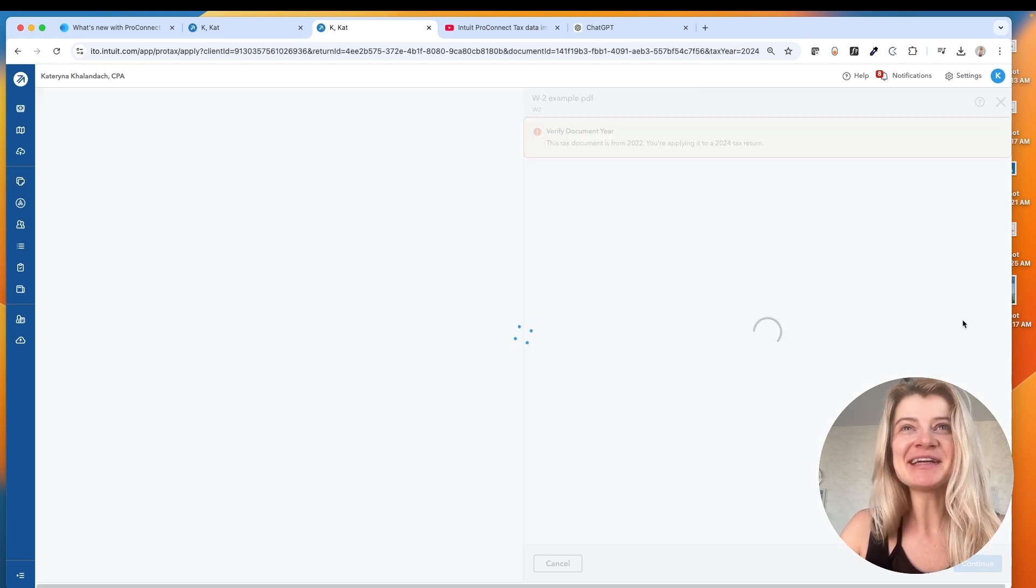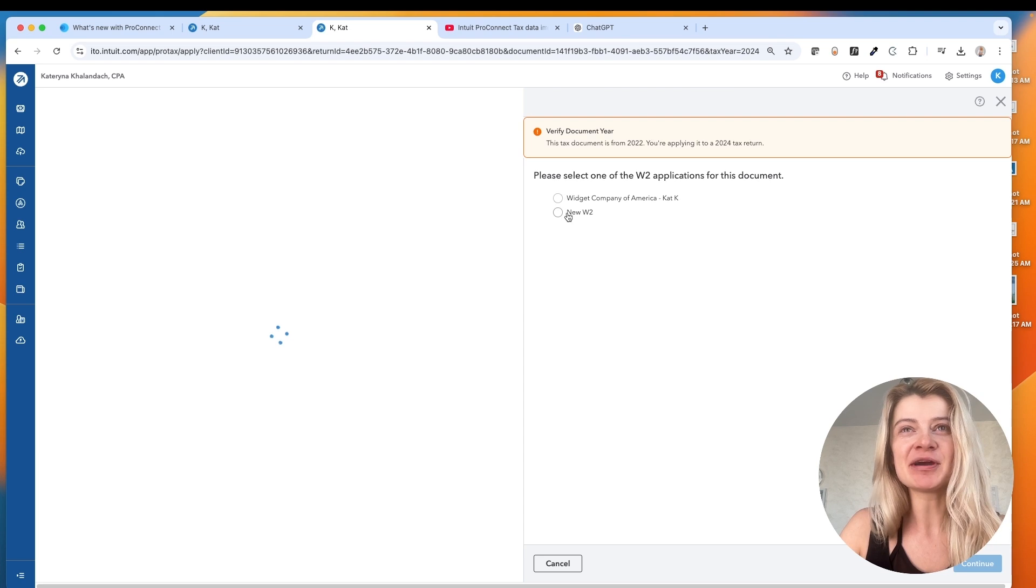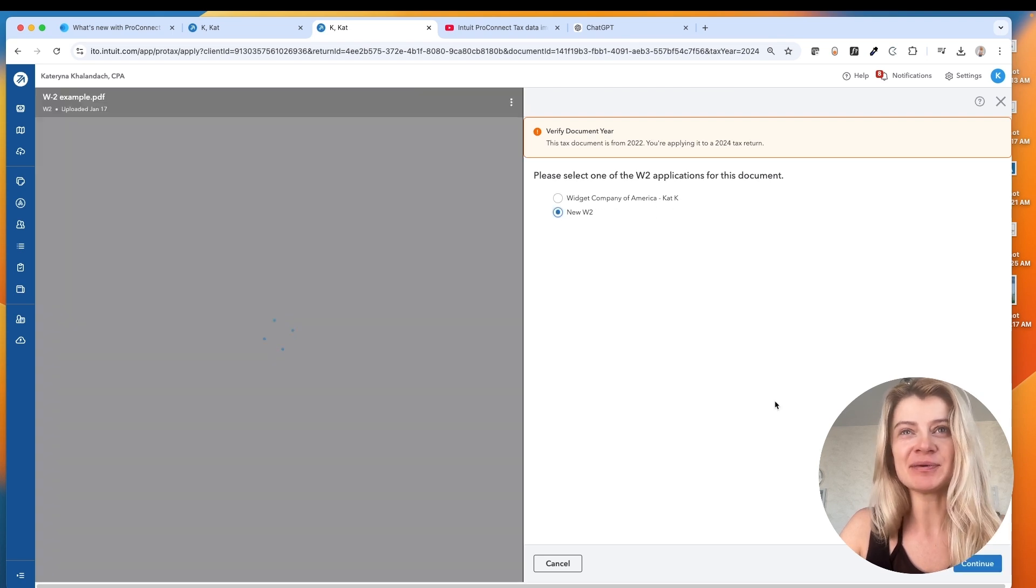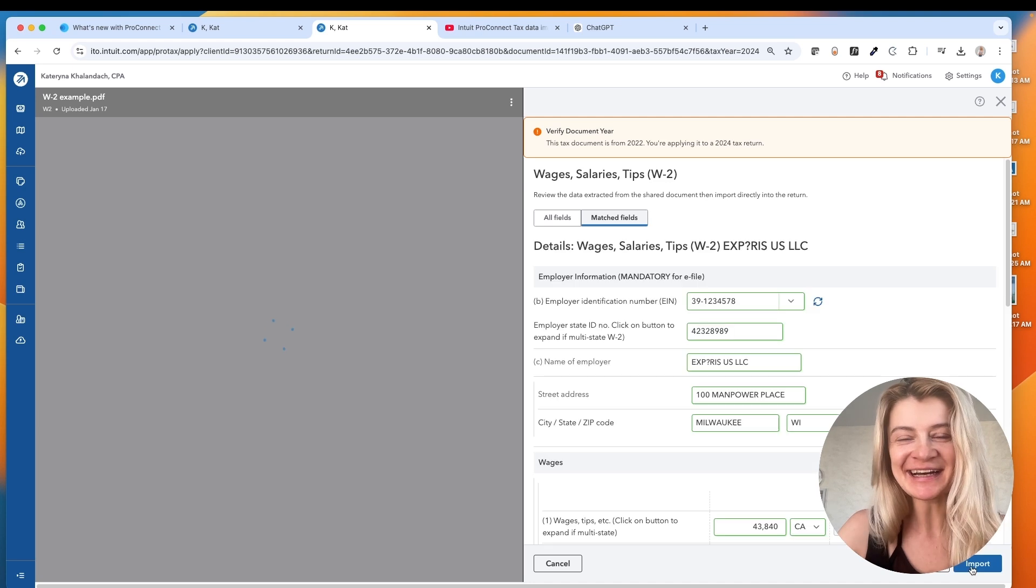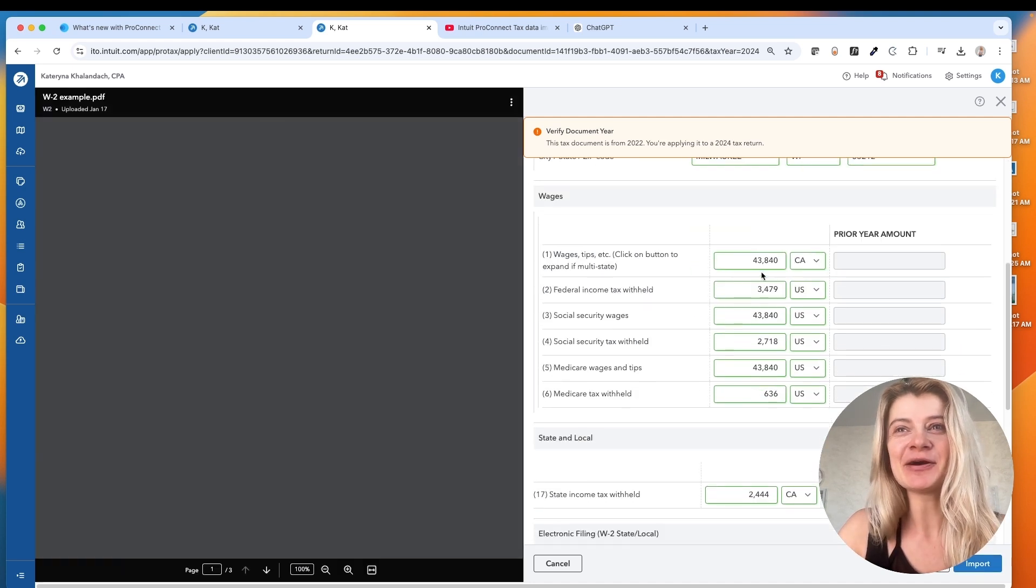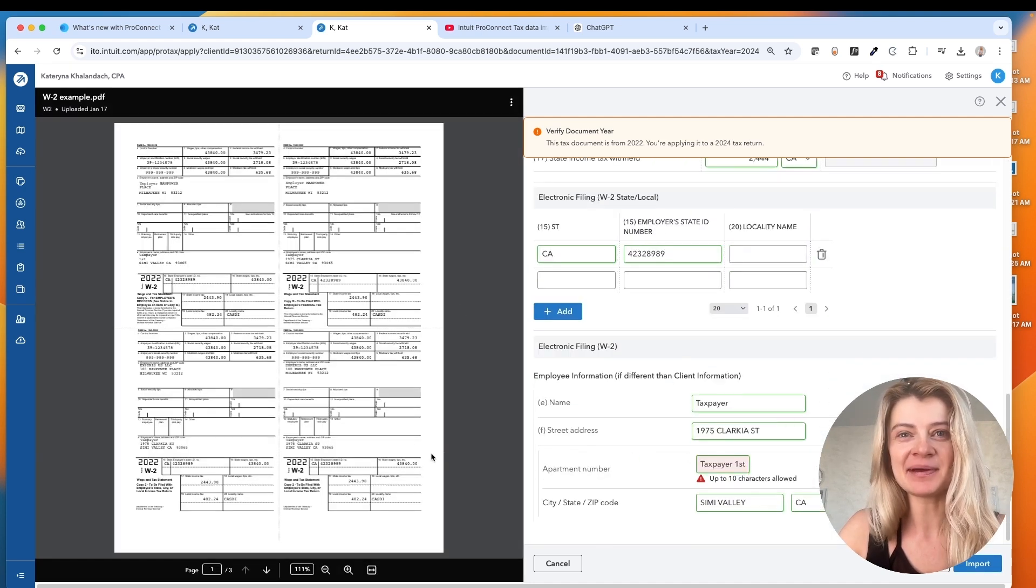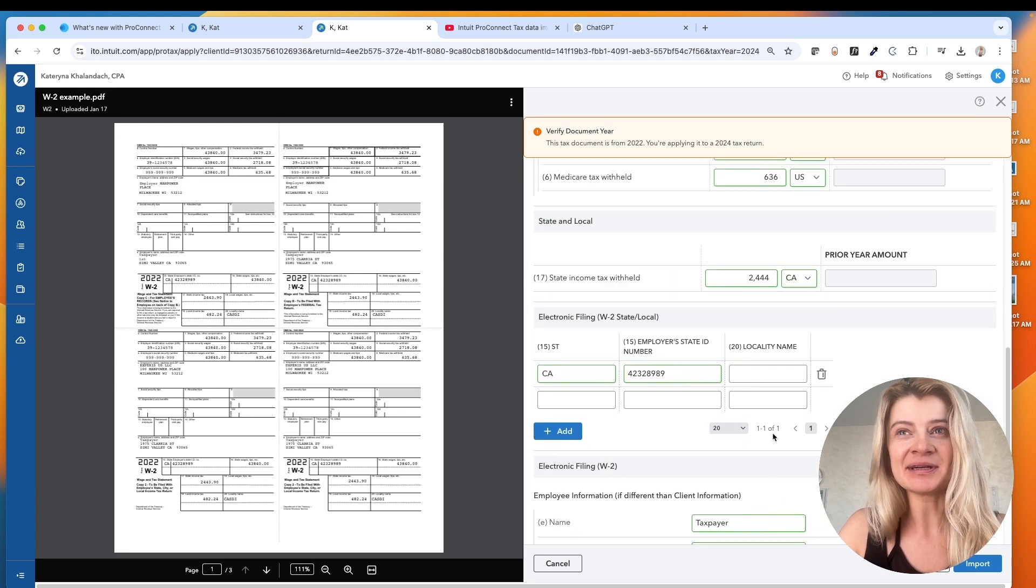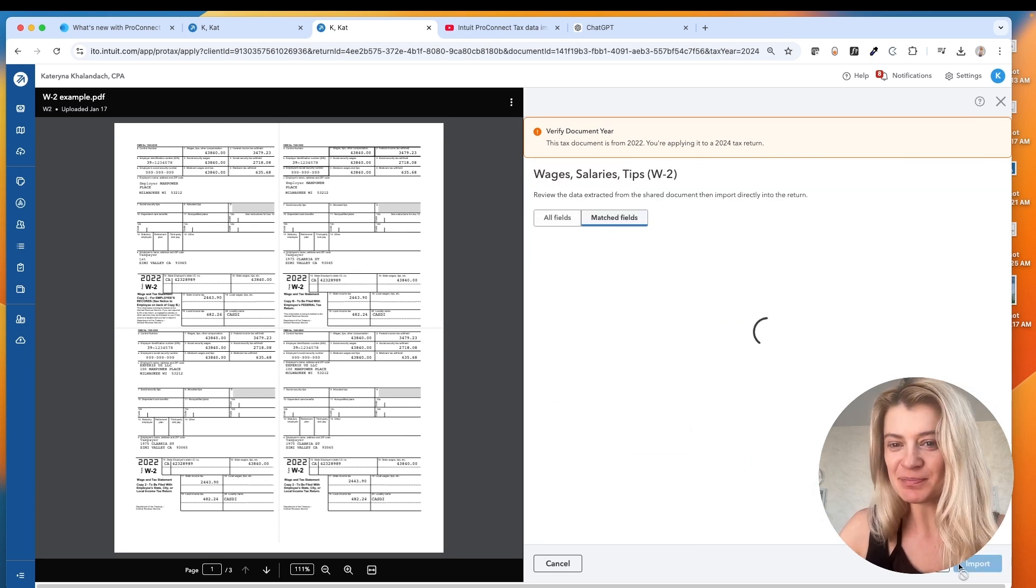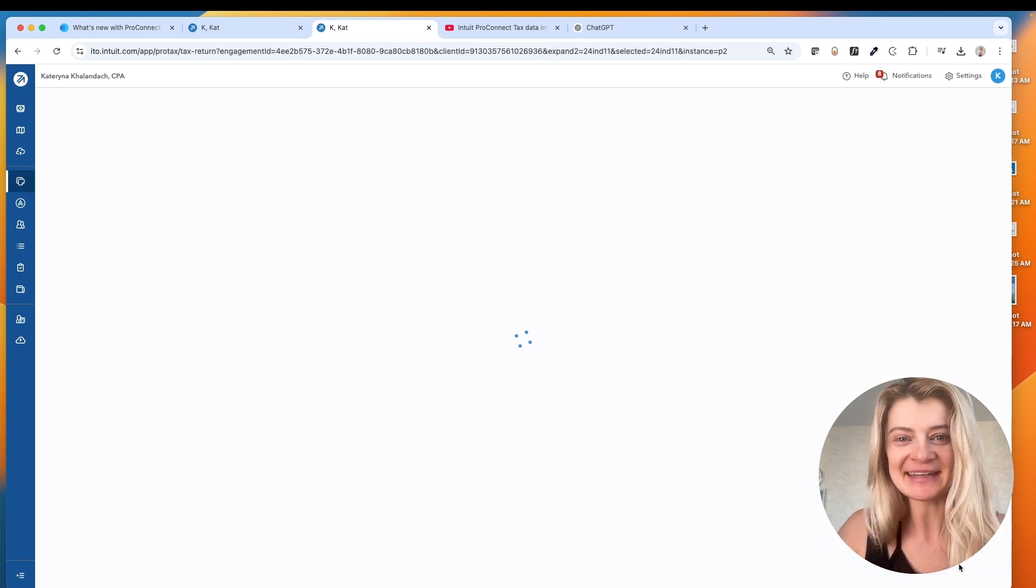And after I press import, it supposedly tells me, do I want to add it to the previous employer name or the new one? So for me it's a new one. And just in a couple seconds it's going to generate all the information from W-2s that I can compare. And it's pretty accurate. I don't think it's perfect, but it's pretty accurate. So I'm super excited about that. That will save us so much time.